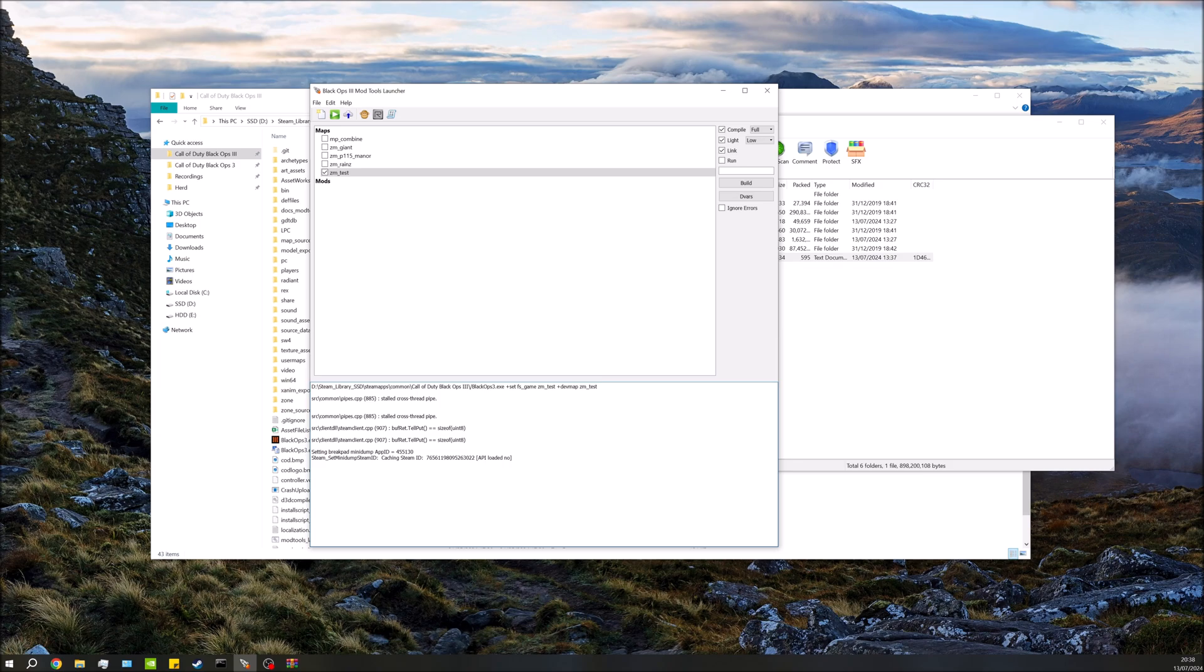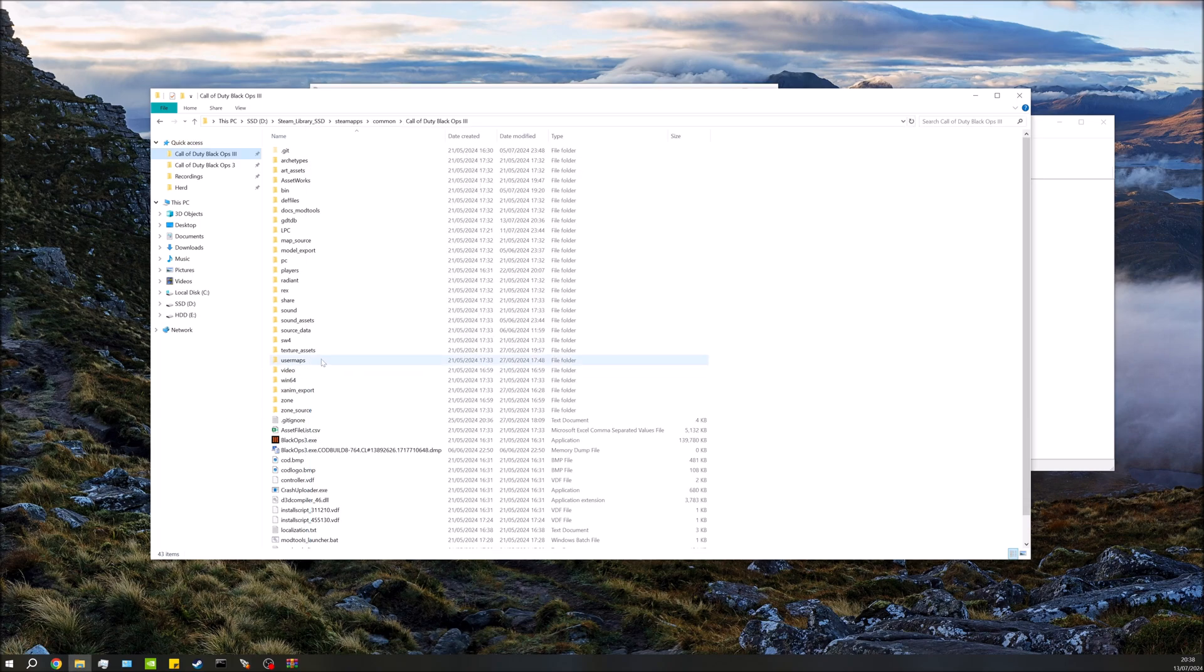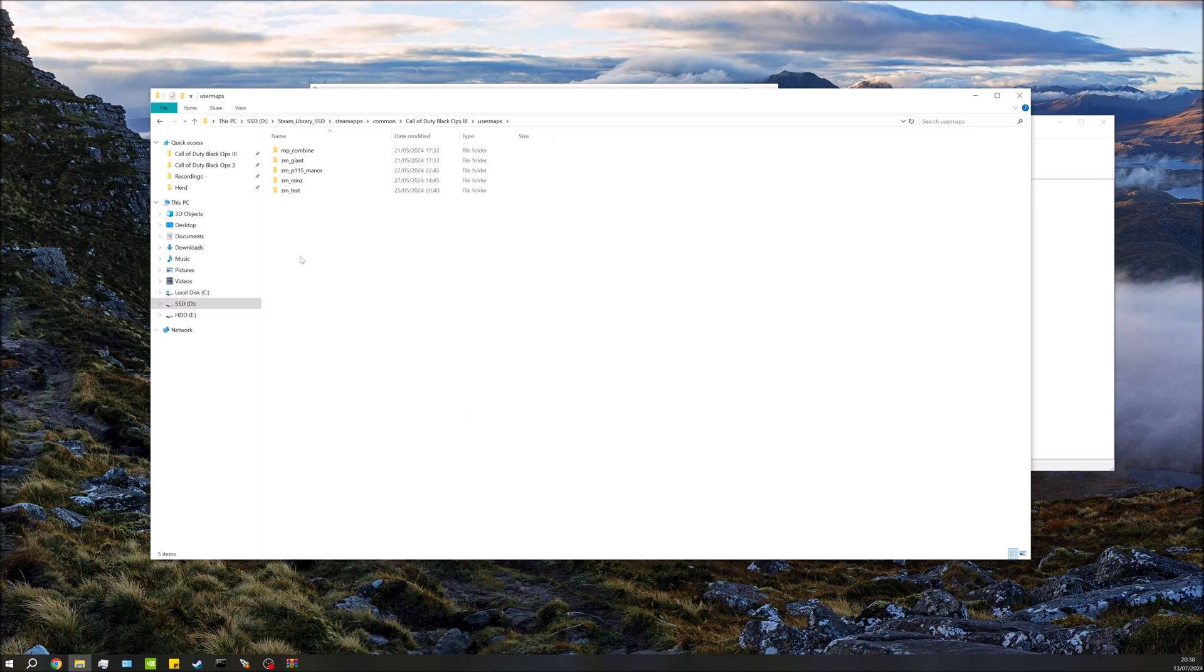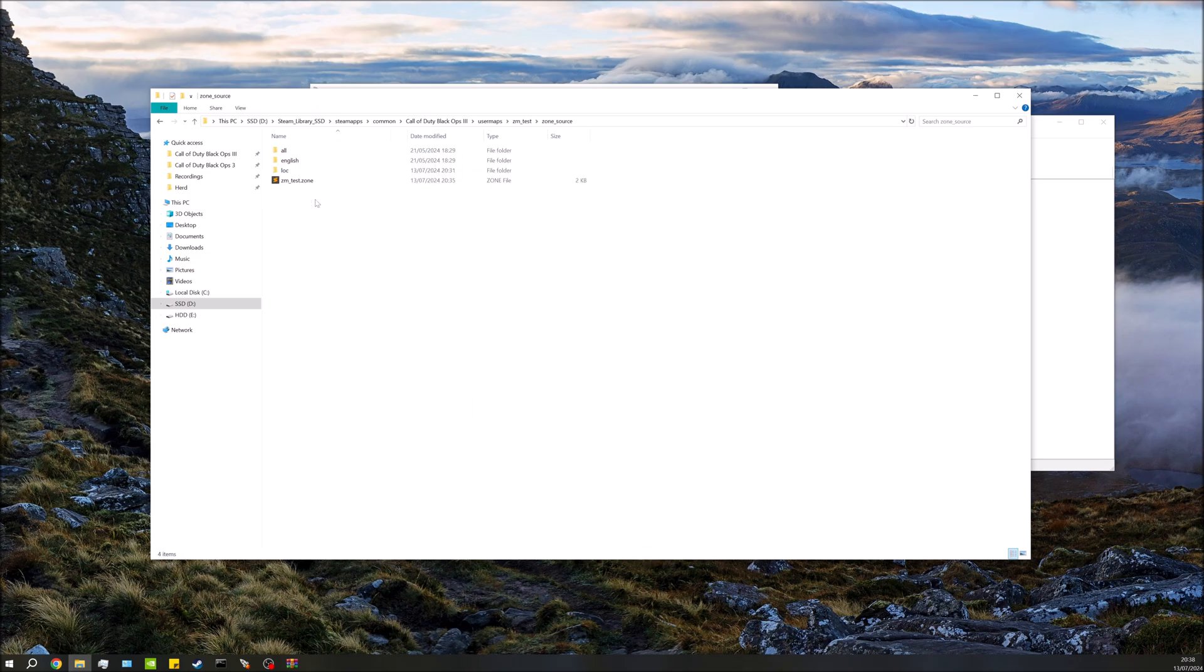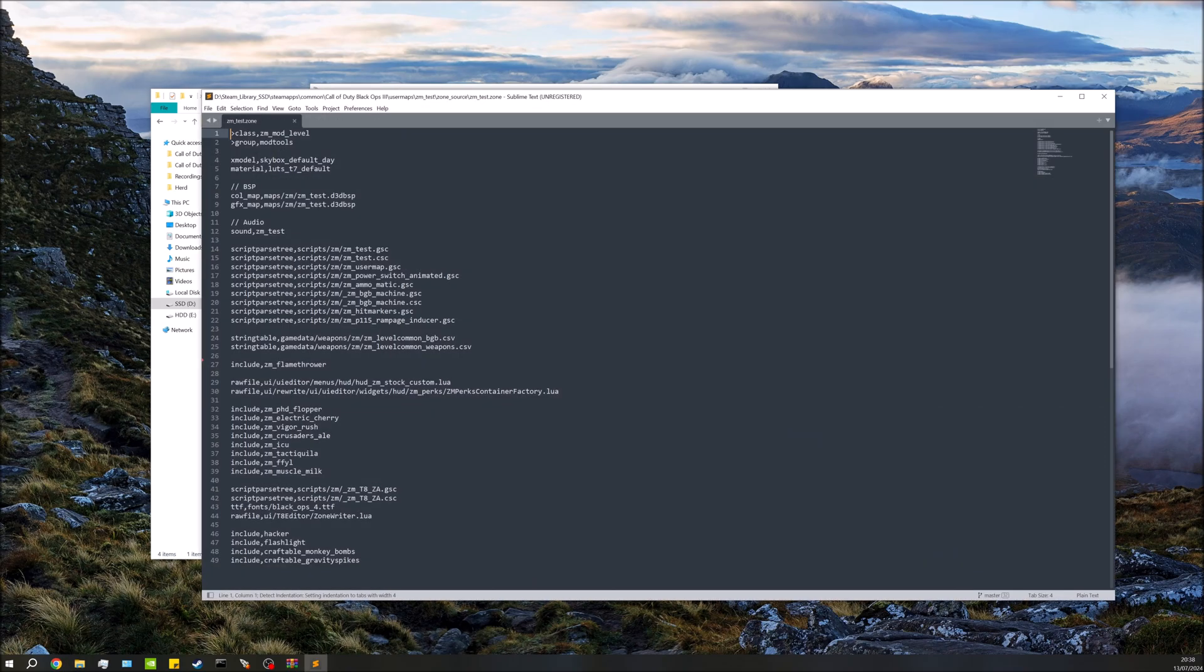We can then go ahead and actually include all this into the map. To do this we're going to go to our root directory, go down to user maps, your map name. In this case it's zm_test. We're going to open up zone source and our map name dot zone. In the description I'll have a line which you can copy and paste and put that into here.